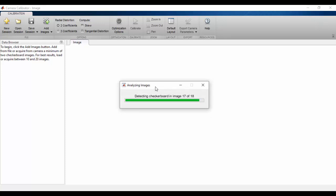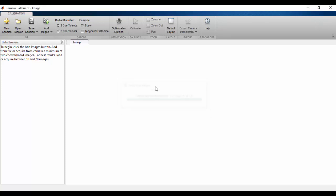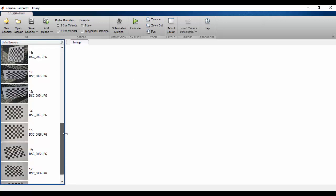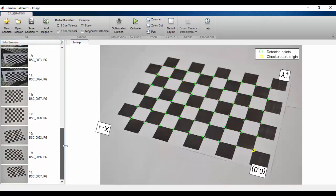MATLAB is ending the analyzing image process. The process is ended right now. And here, as you can see, our images are right here.